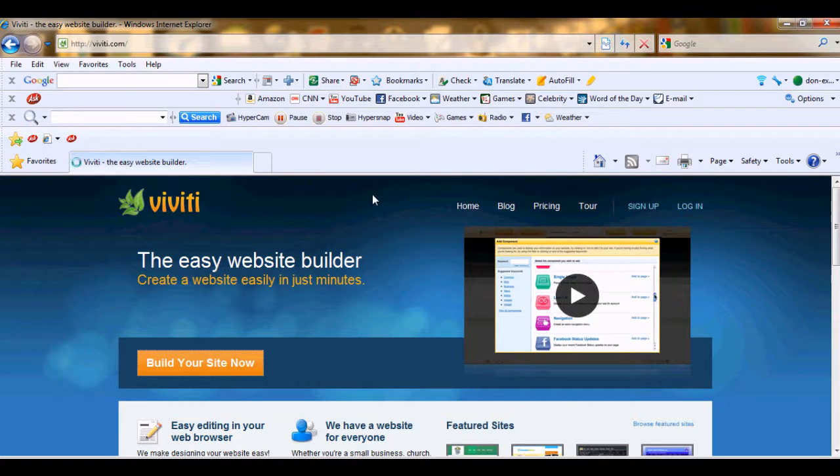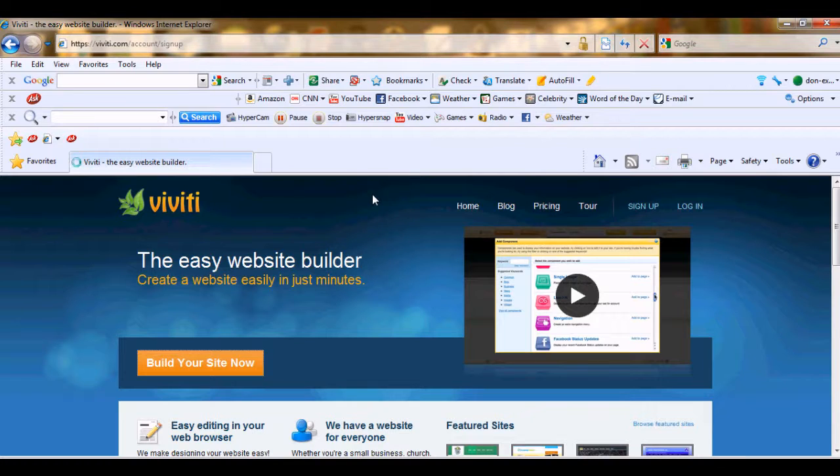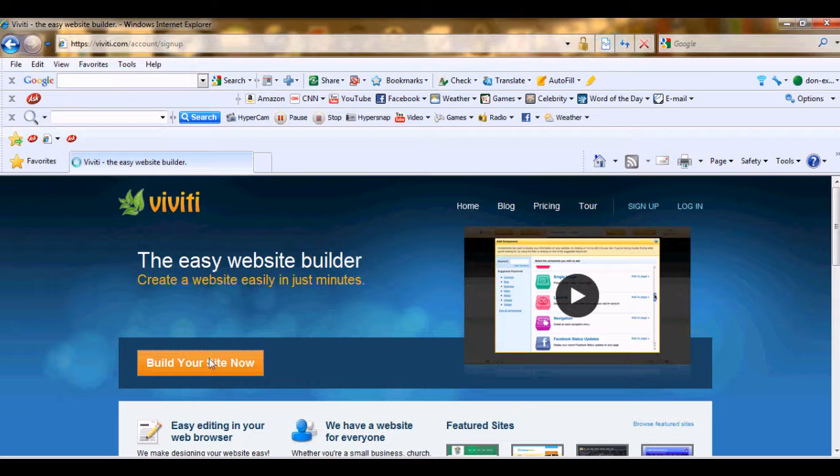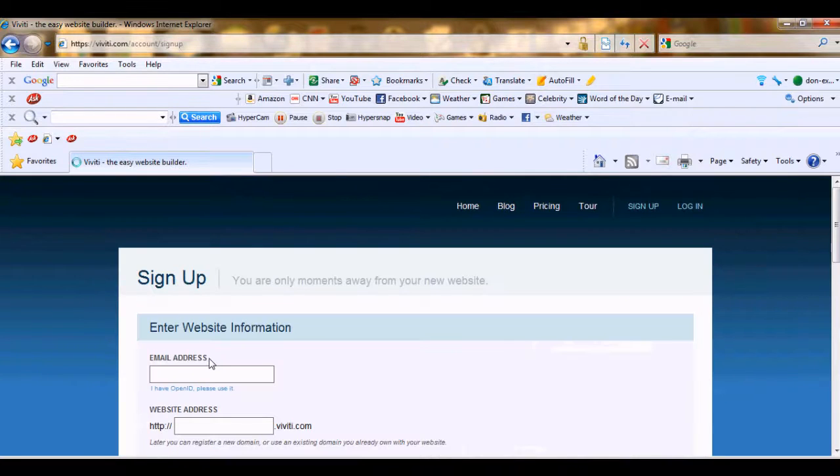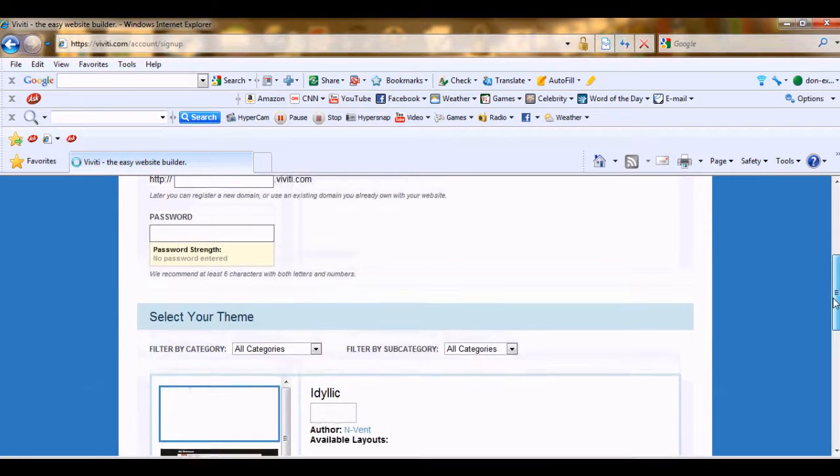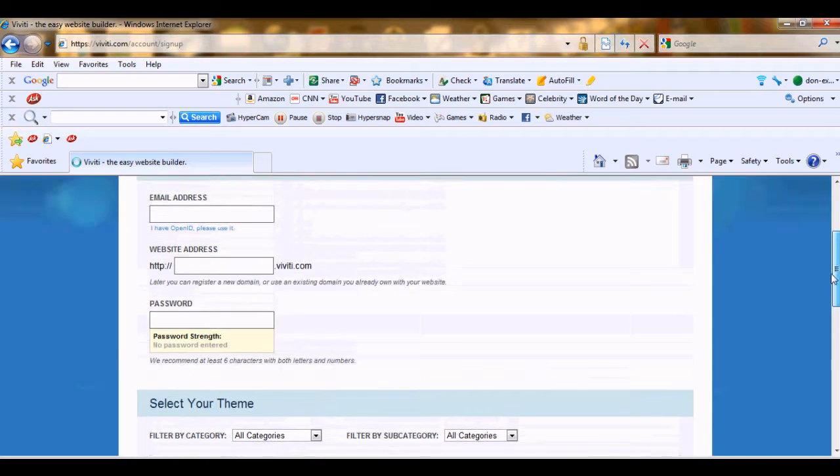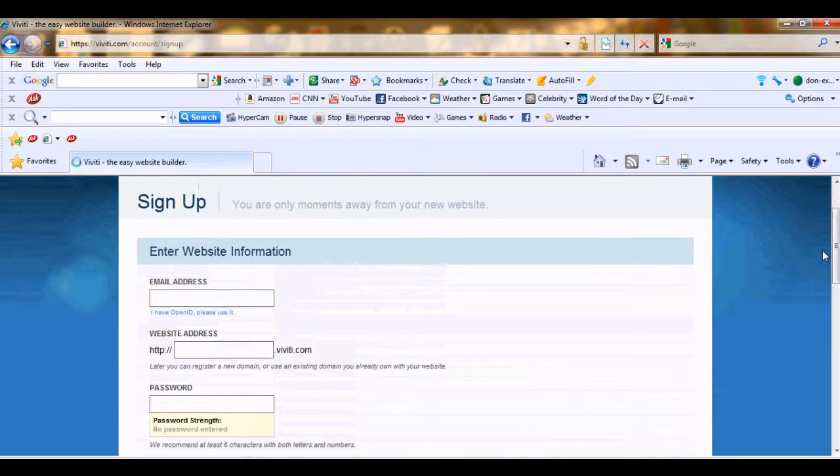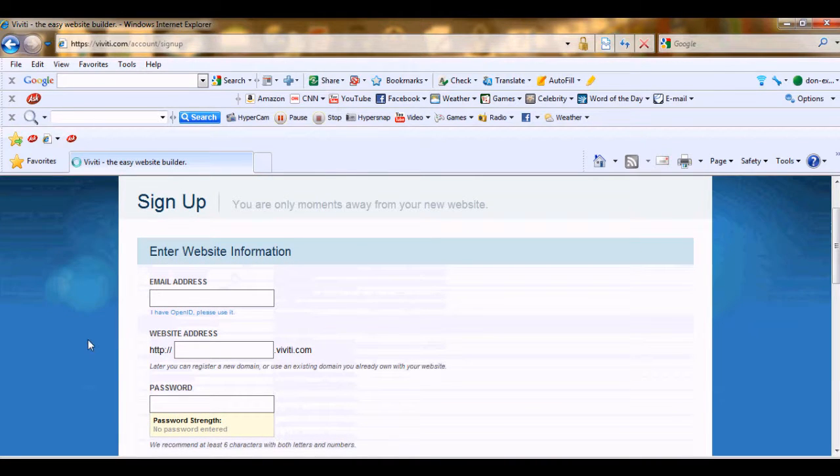After coming to www.viti.com, just simply click build your site now. It will take quite time to load. Just enter the website information.